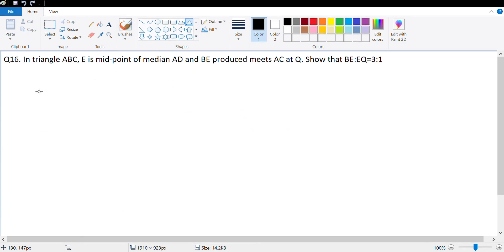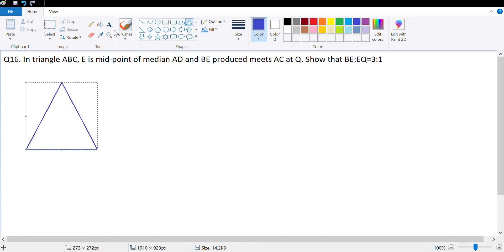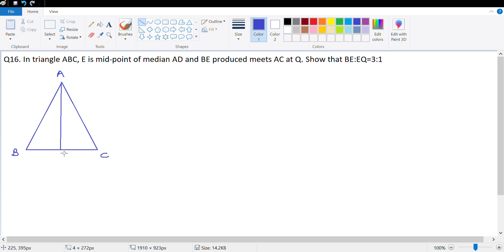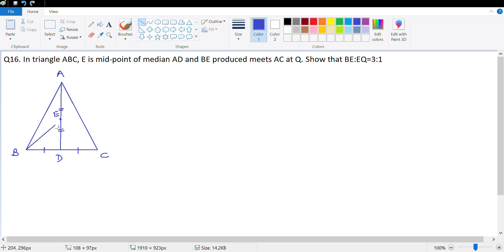Let's draw a rough diagram. This is triangle ABC. E is the midpoint of median AD, so let me draw median AD — it divides BC into two equal parts, meaning BD and CD are equal. E is the midpoint of AD, somewhere here. Next, BE produced meets AC at point Q. So this is point Q. I need to show that BE to EQ is 3 to 1.